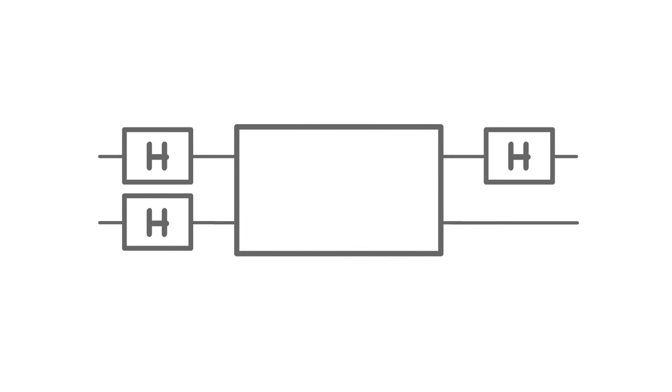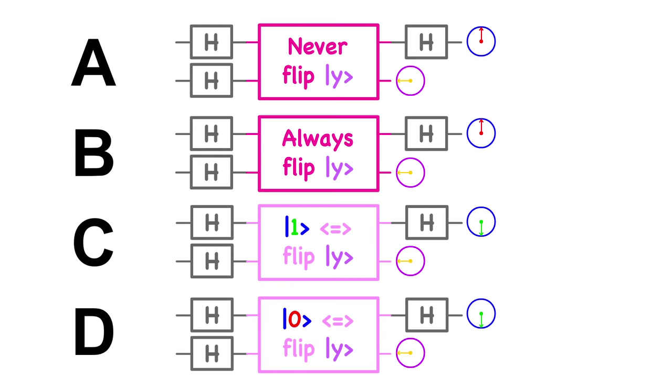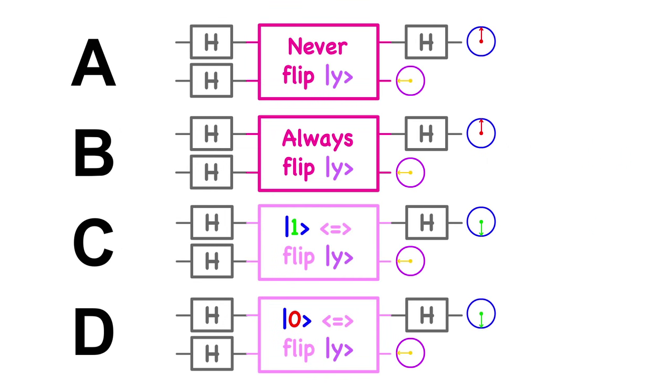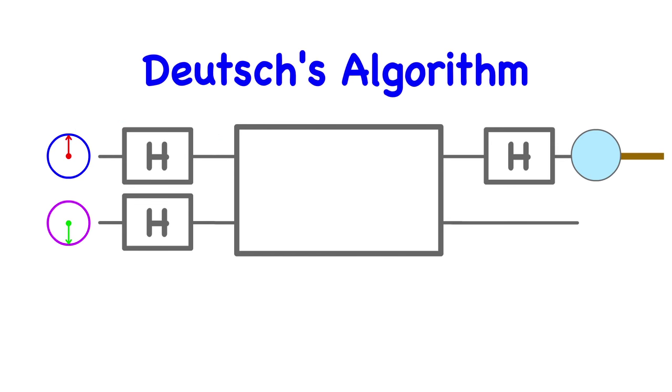So let's do that. Qubit x comes out as a 1. Therefore, we know that this circuit is either case C or case D. But no matter what, it was a needy case. This is called Deutsch's algorithm.